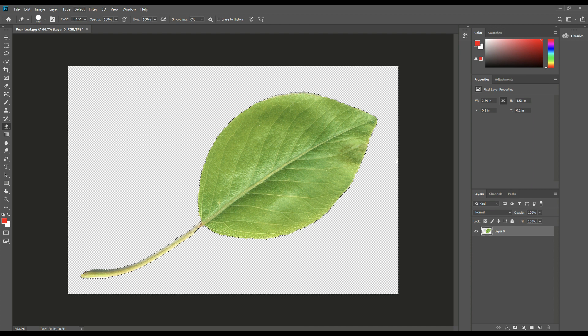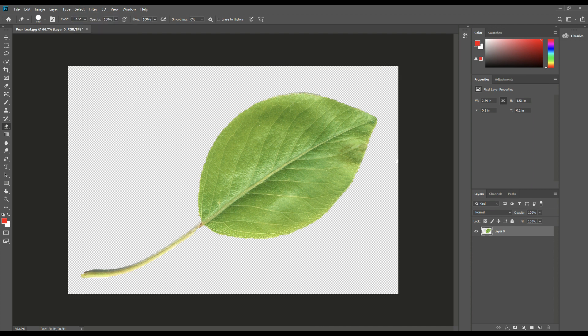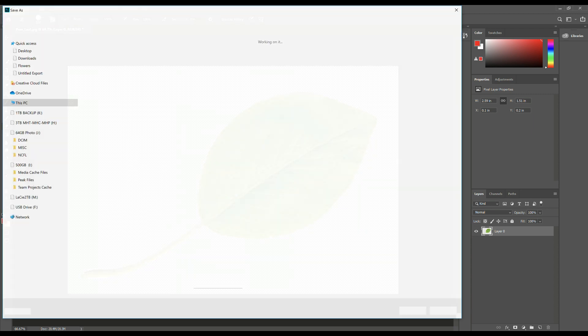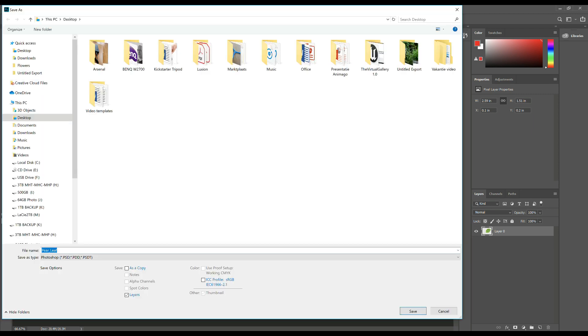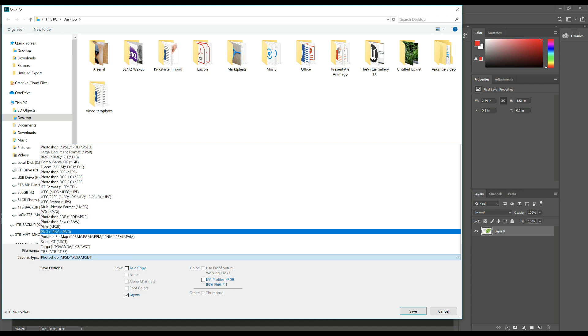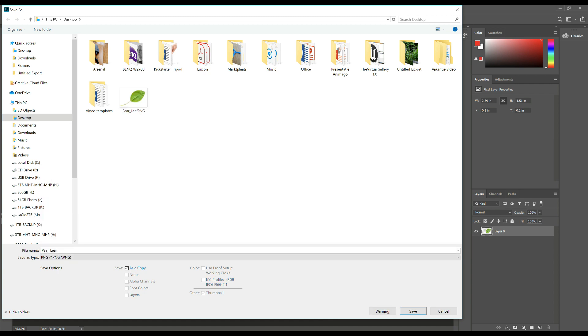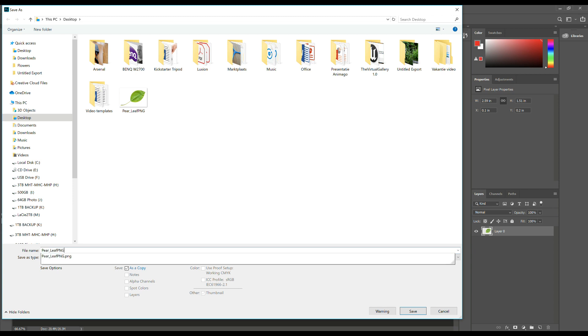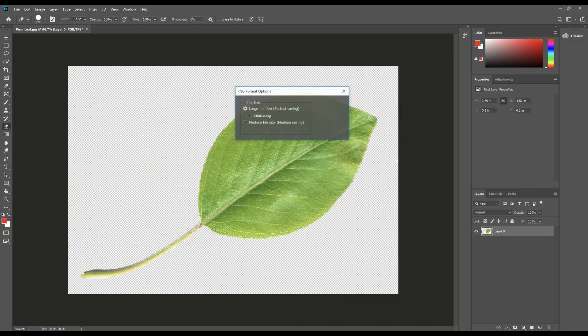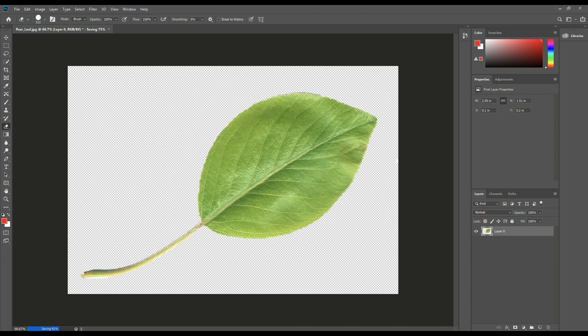So what we're going to do now is go up to select and deselect to get rid of the running ants. And I'm going to go up here to file, save as, and I'm going to save this on my desktop as a simple PNG image. Make sure it's PNG, pear leaf PNG. And I've been doing some testing so I'm going to override it, but in your case, you shouldn't have that.